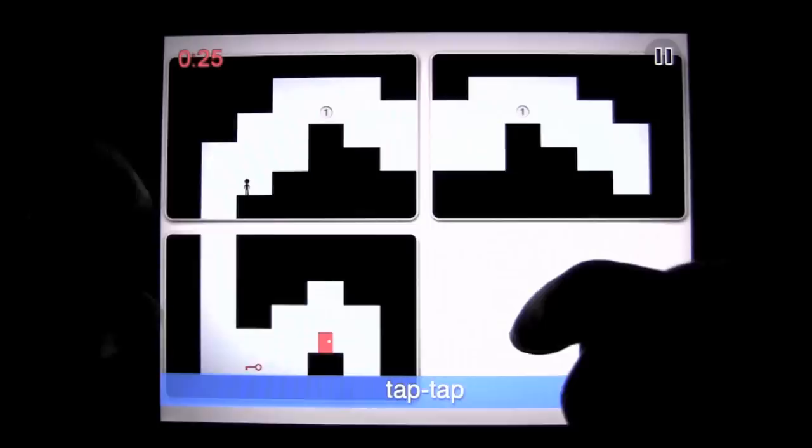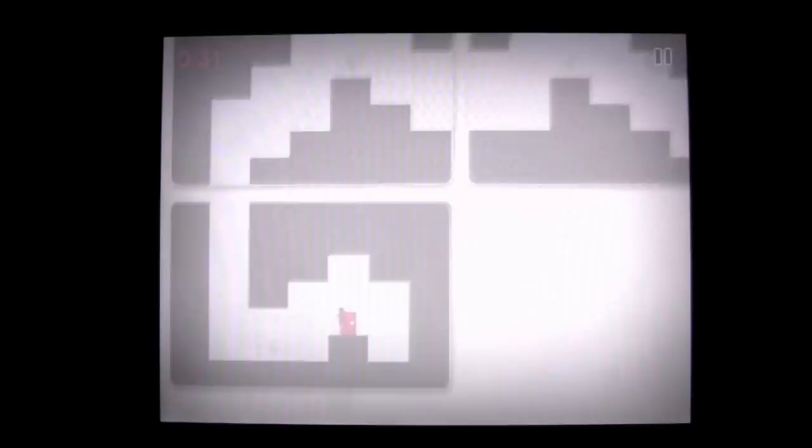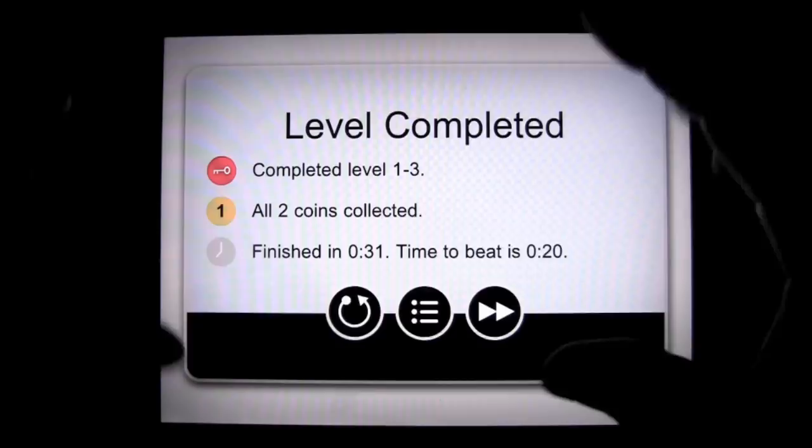Now we've got to double tap again, and double tap again, to get down, get the key, and get out of there. That's how you play it, and it gets way complex.